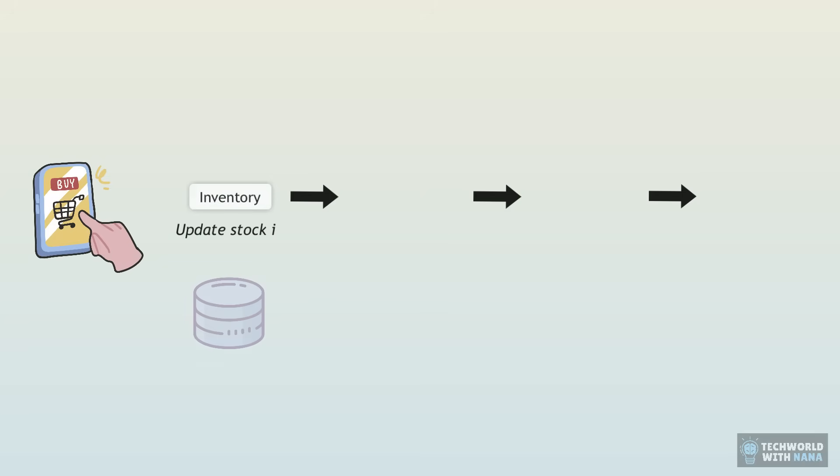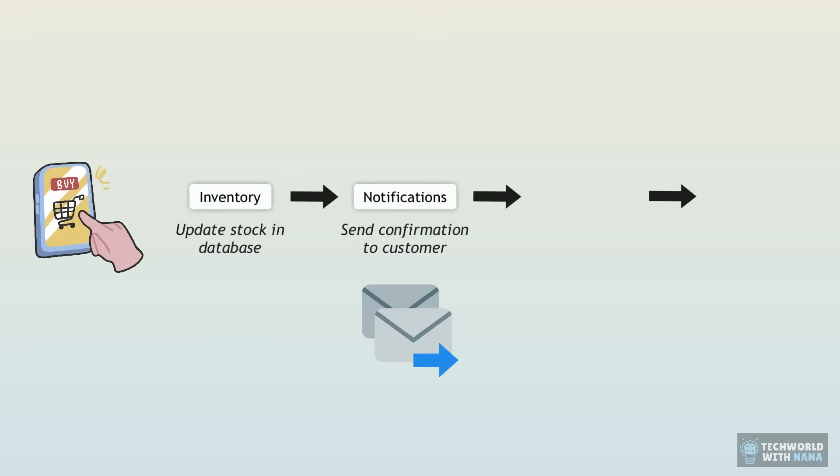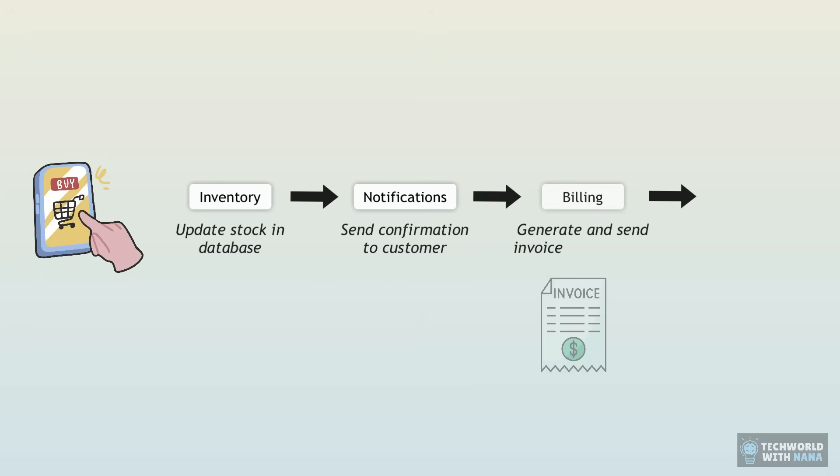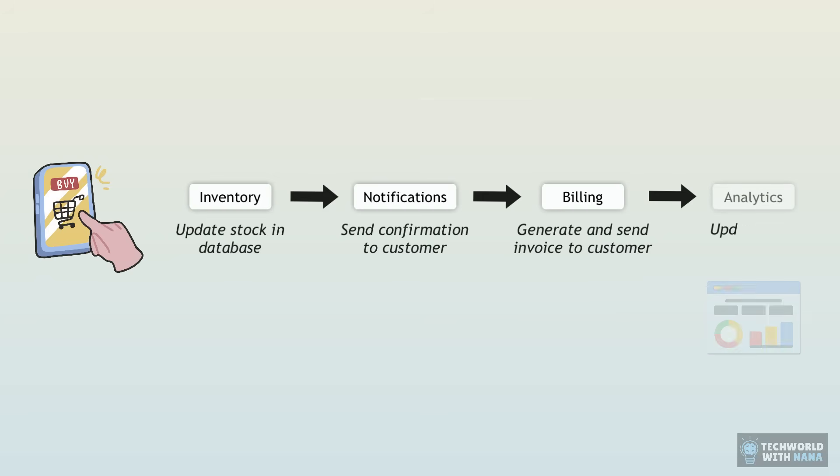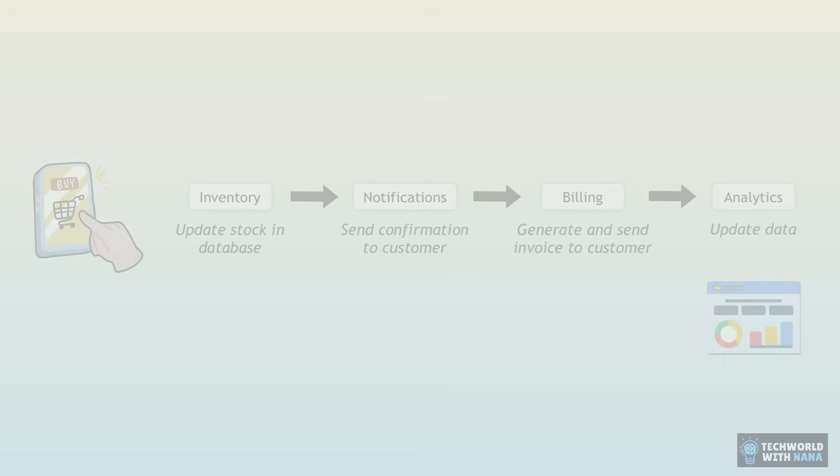Stock needs to be updated in the database now that we sold some of it, a notification or confirmation email needs to be sent to the customer, an invoice needs to be generated with the right sales tax and sent per email to the customer.